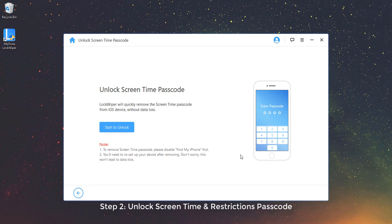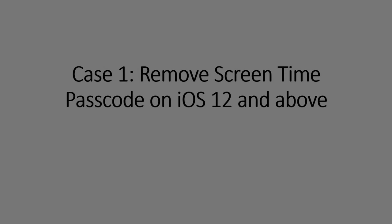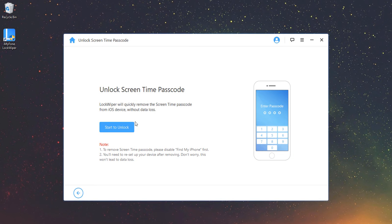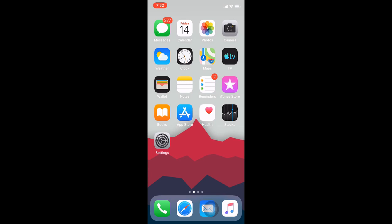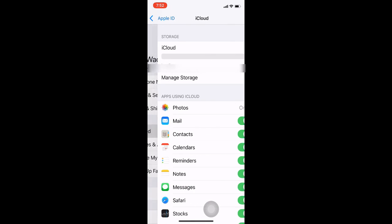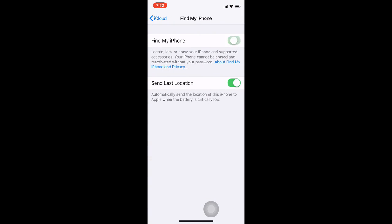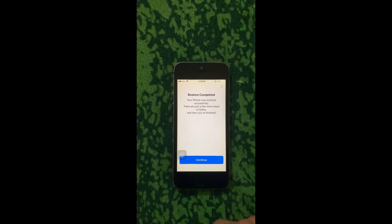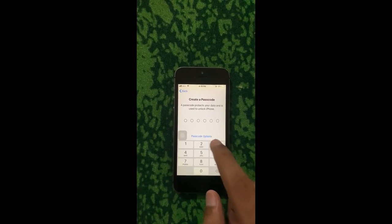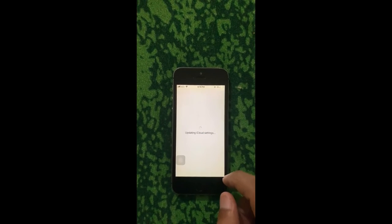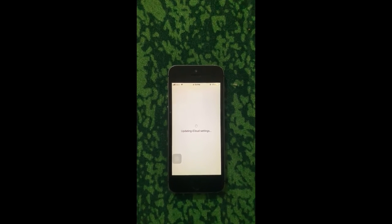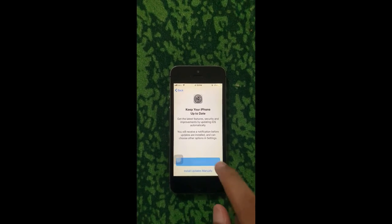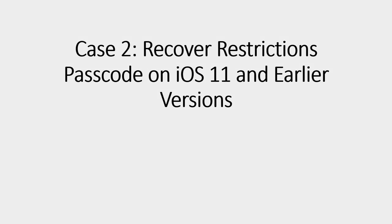Step 2: Unlock Screen Time and Restrictions Passcode. When your device is detected, there are two cases due to your device iOS version. Case 1: Remove Screen Time Passcode on iOS 12 and above. Click Start to Unlock button to proceed. If Find My iPhone is enabled on your device, you can go to Settings, Your Name, iCloud, Find My iPhone and turn it off by entering Apple ID password. If Find My iPhone is already disabled, LockWiper will remove the Screen Time Passcode directly. After the removal, please follow the instructions to reset up your device. When your setup app and data select, set up as new iPhone to avoid data loss. When setting up Screen Time, select Set Up Later in Settings to make sure Screen Time Passcode is successfully removed.